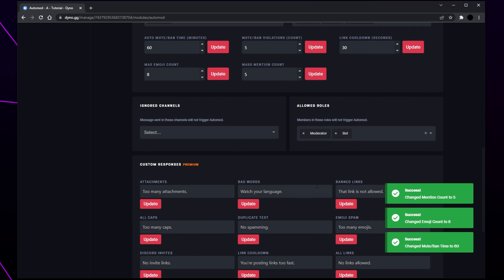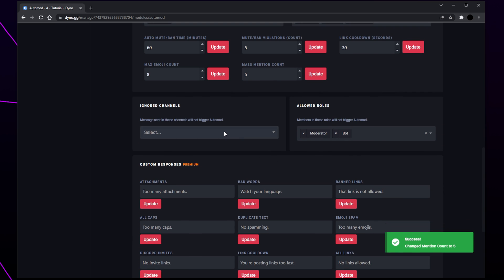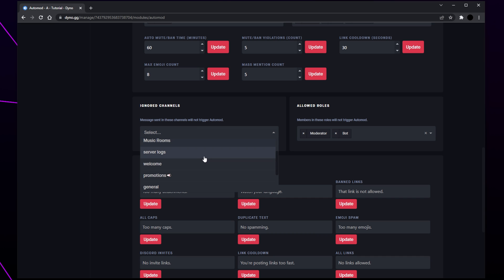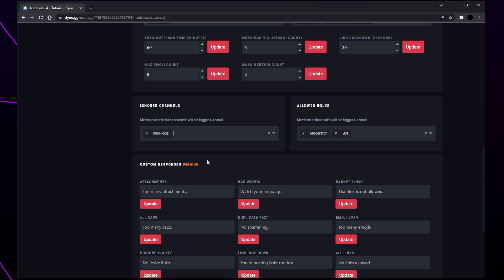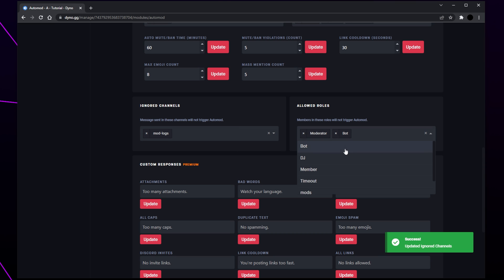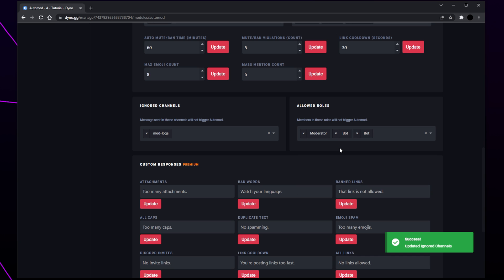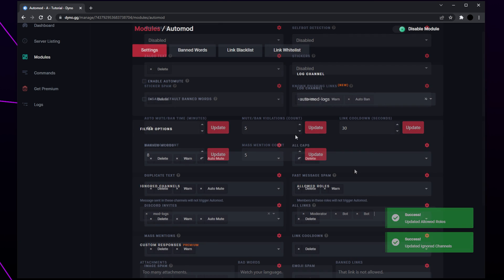Scroll down and you will see the ignored channels and allowed roles section. These are the channels and roles that aren't affected by the auto mod. Add any channels you like — typically you will want to leave this empty or add mod channels. Add any admin, moderator, or bot roles. Then scroll back up.